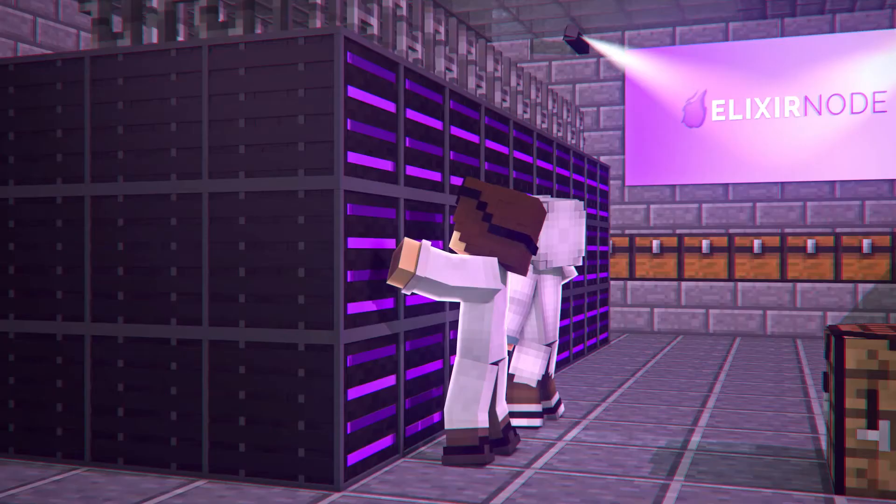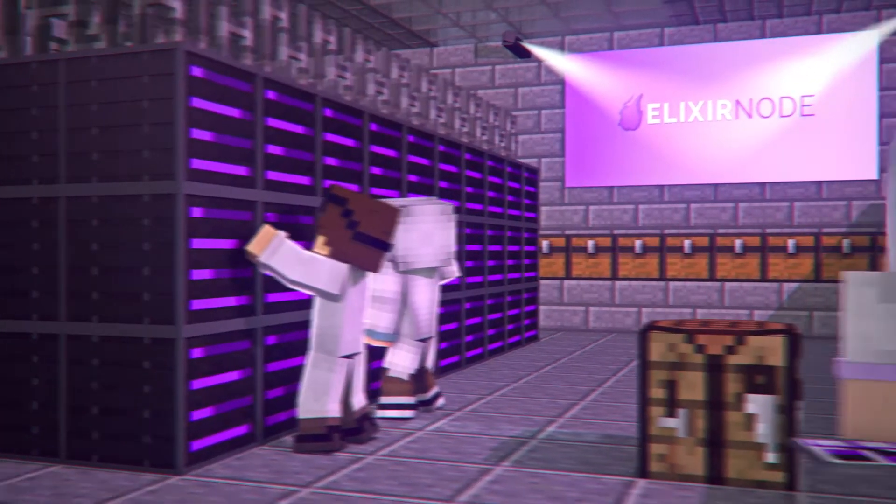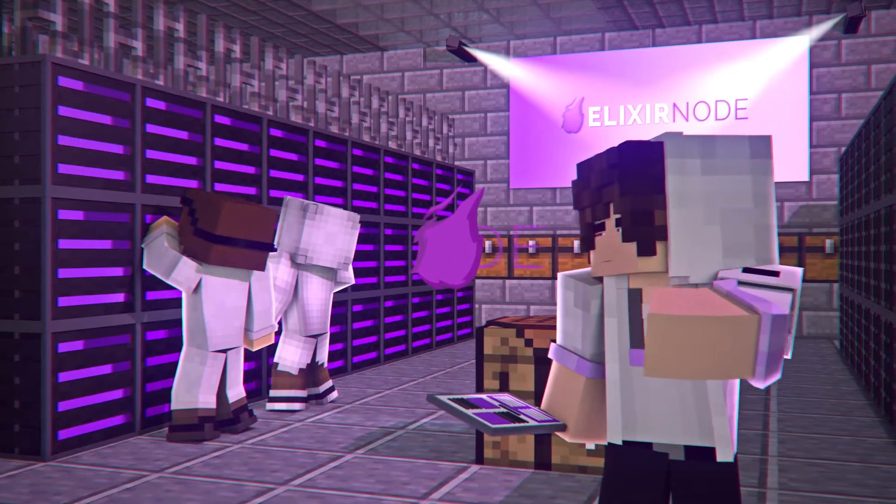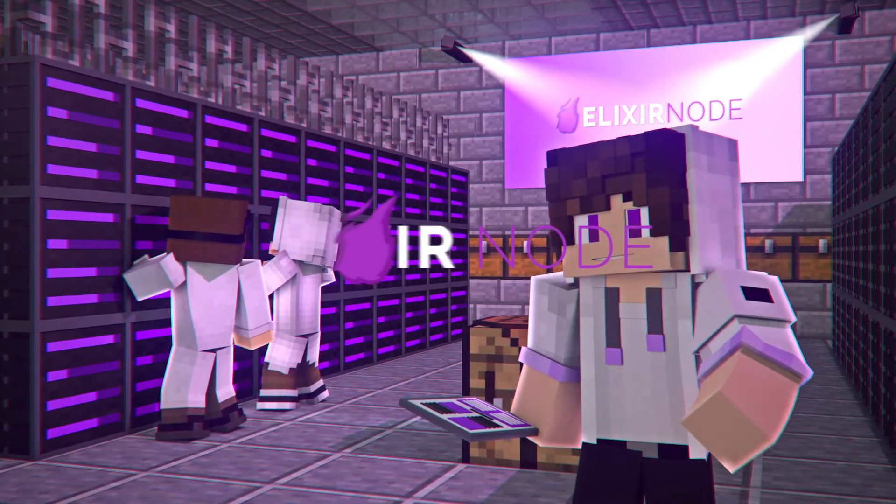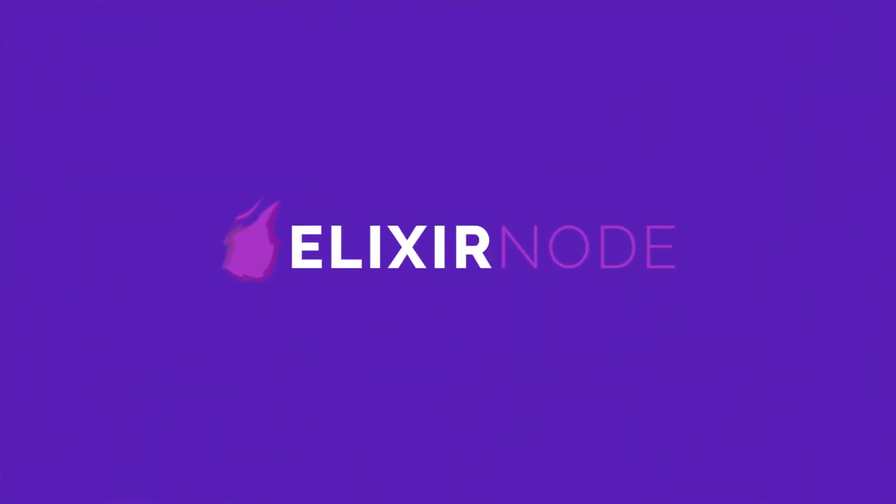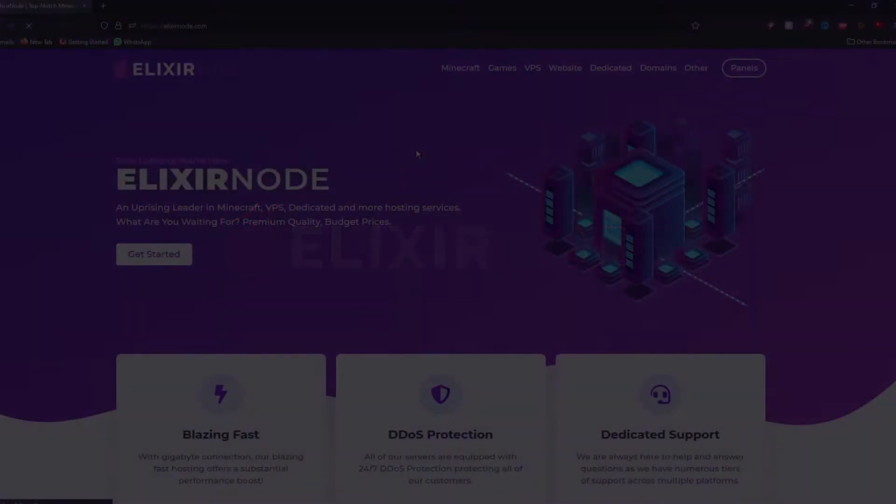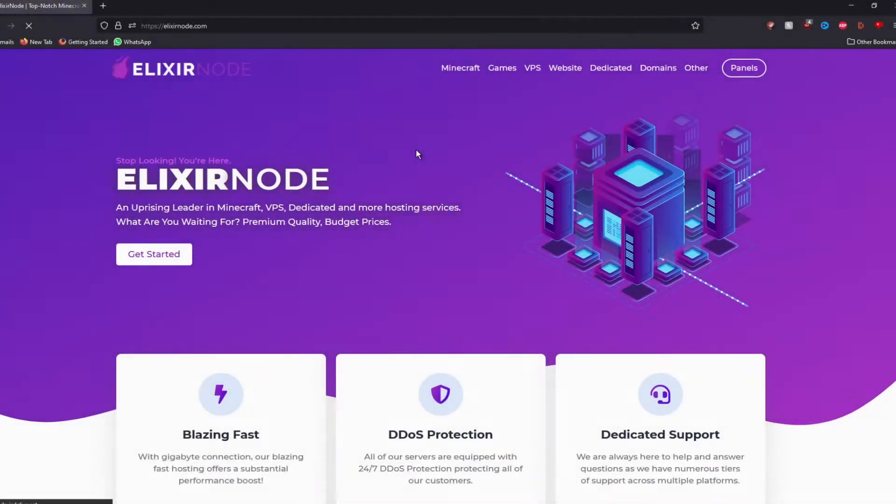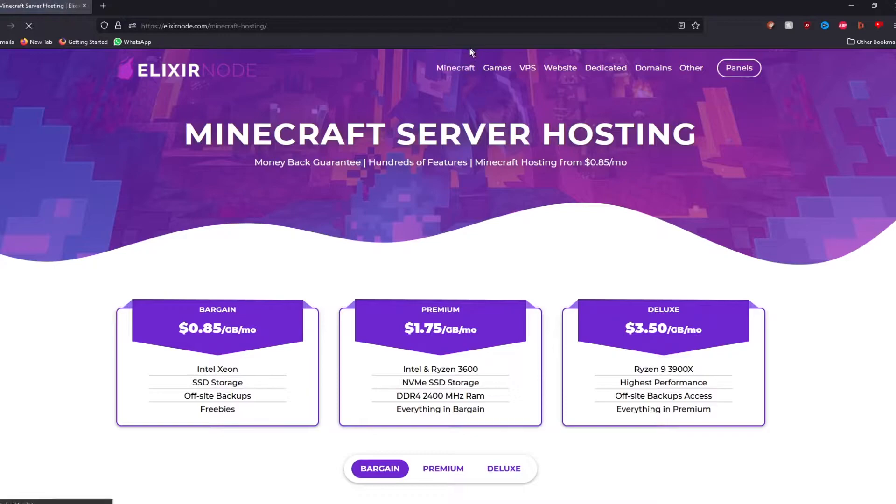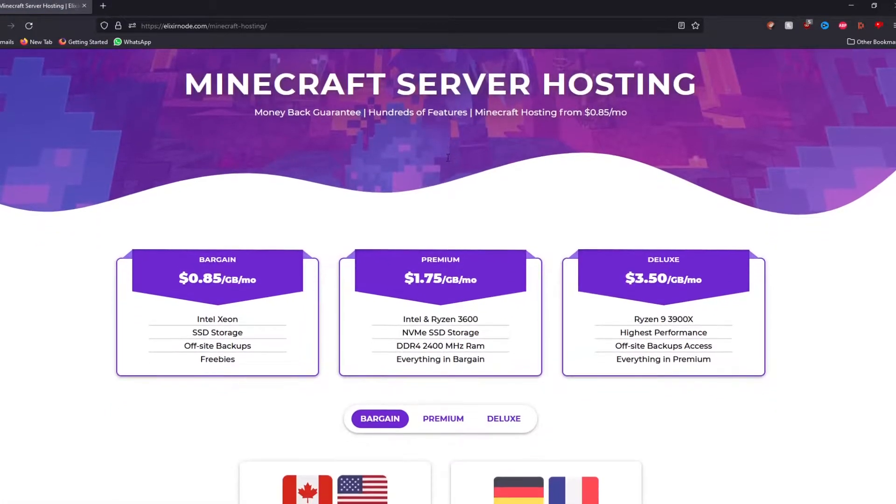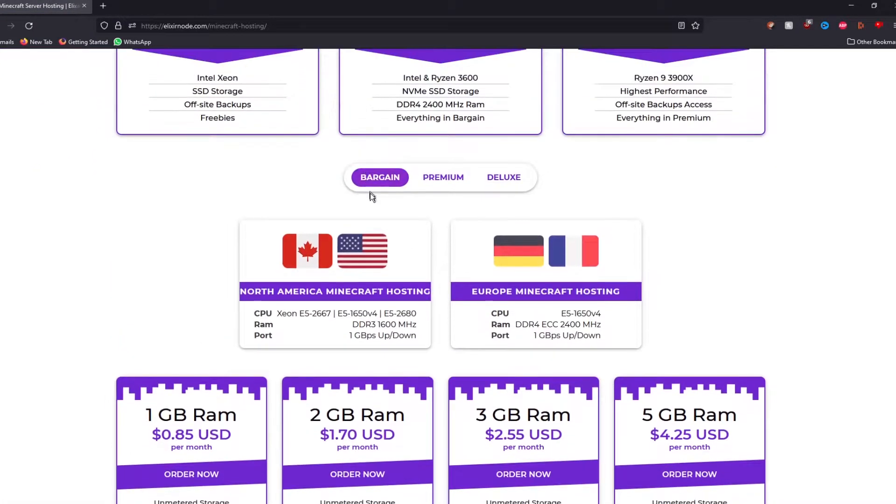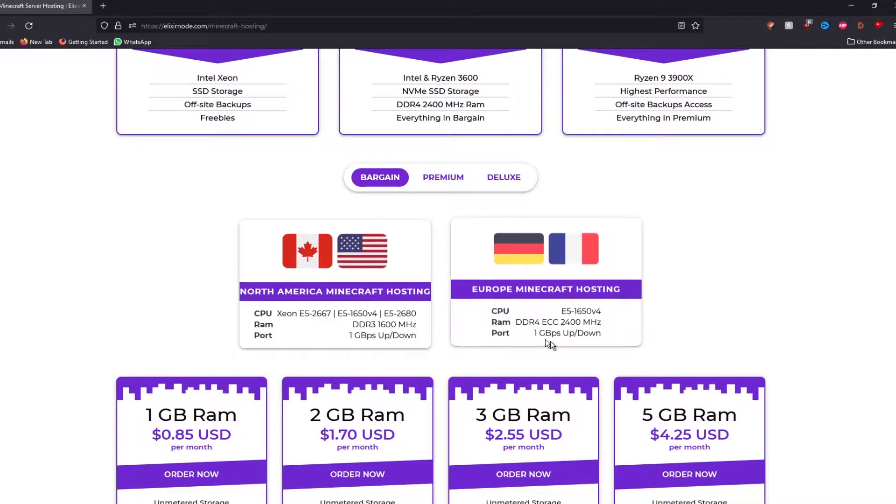Let's begin. So the first thing you really want to do is go to the Minecraft section of the website by pressing Minecraft on top of here and then scroll down. You will see three different options you can choose from. Bargain,